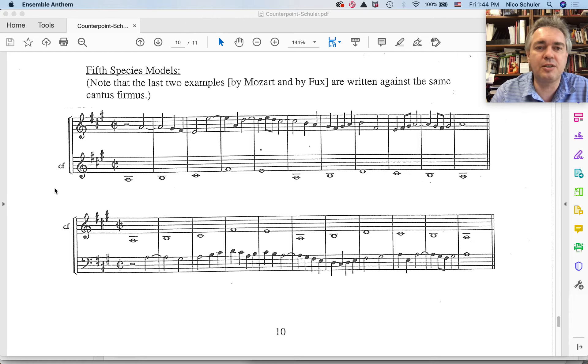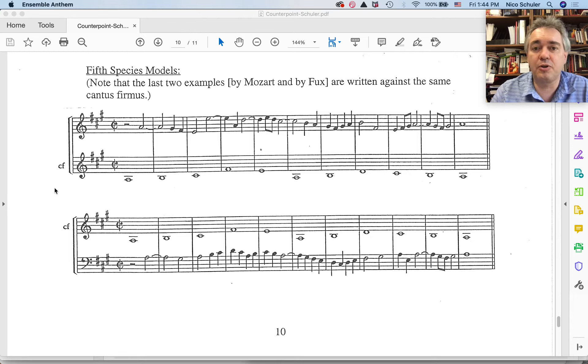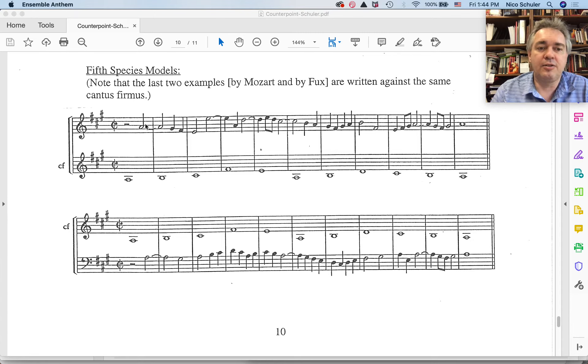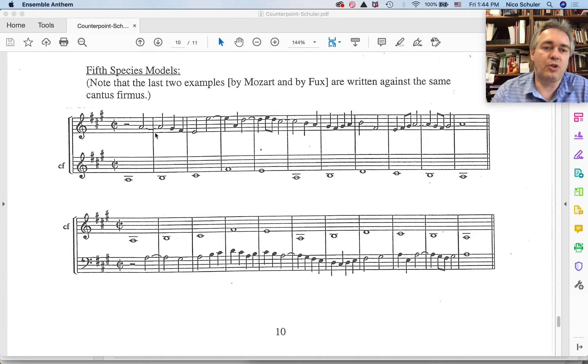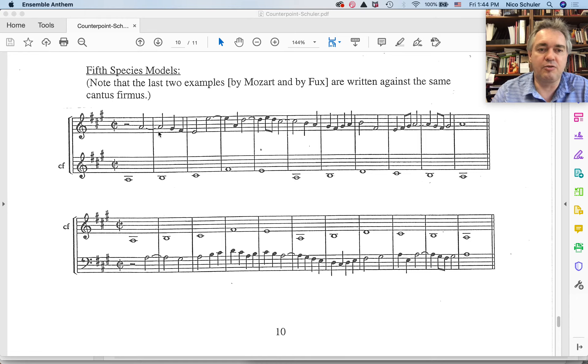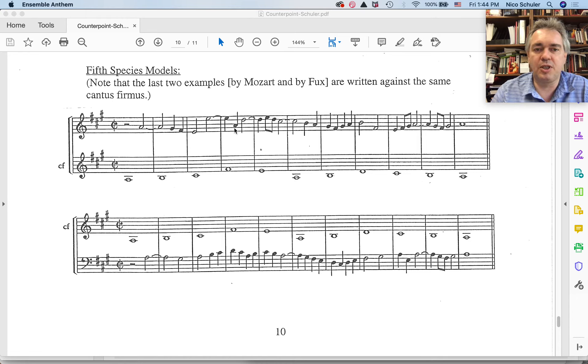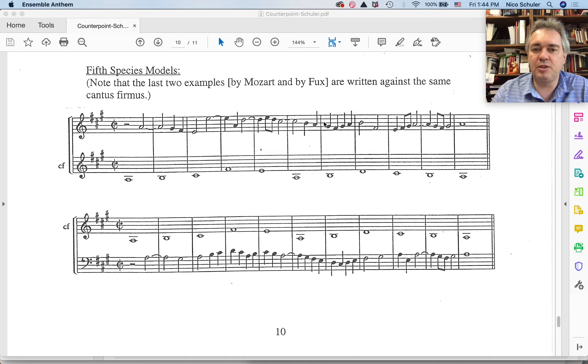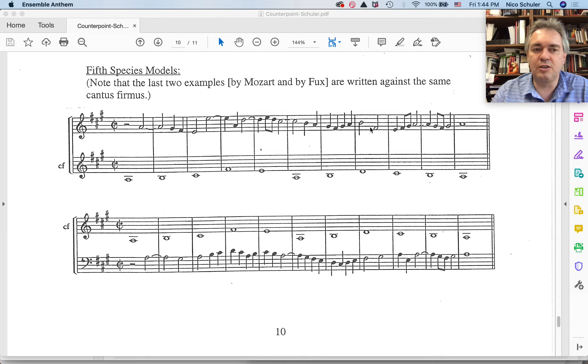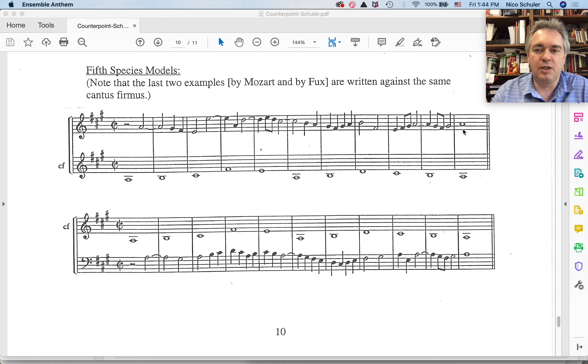So it basically mixes first, second, third, and fourth species in that there are some measures with, let's say, fourth species that have a suspension figure. Here this is being expanded upon: suspension figure, third species four against one, second species two against one, and of course first species usually in the very last measure.